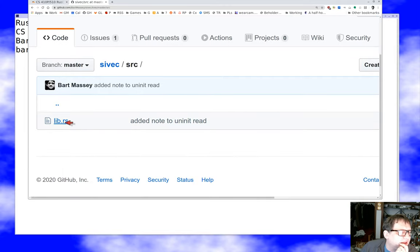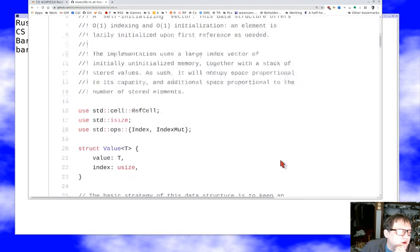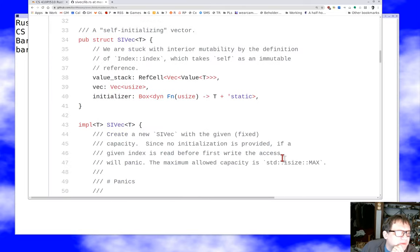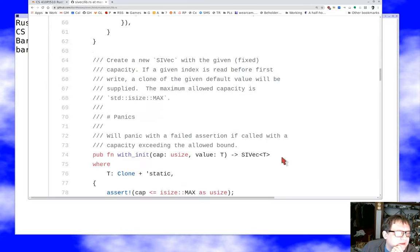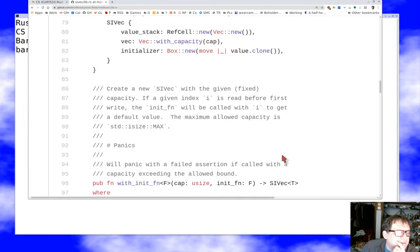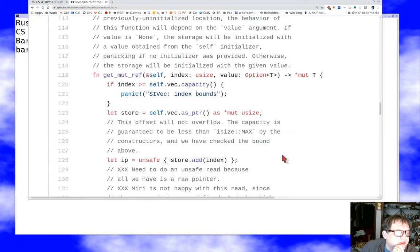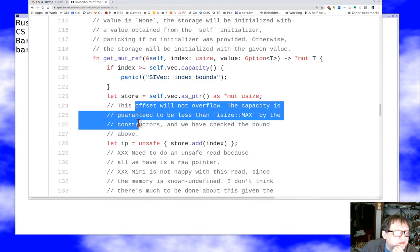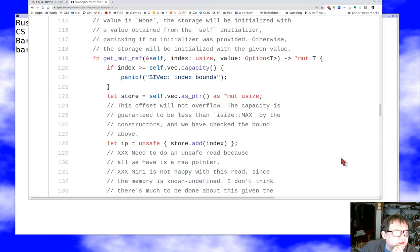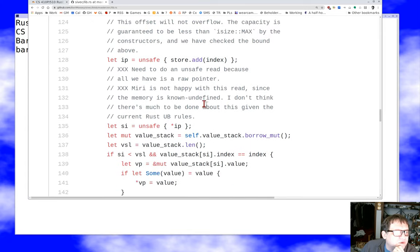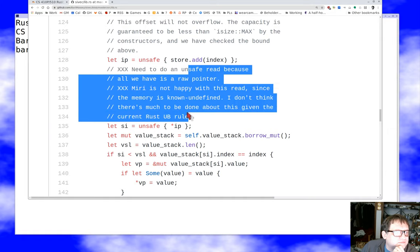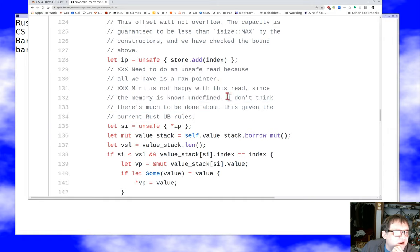I also have some more fancy code with complicated invariants that I currently believe is full of undefined behavior because the memory rules have become clearer over time and I think I violate them — though I've tried really hard not to. Anytime you see an unsafe block, here's my safety justification comment for it. There are places where this really is unsafe and I'm not sure what to do about it.